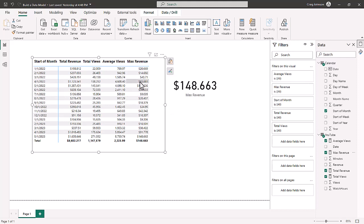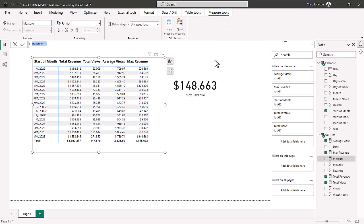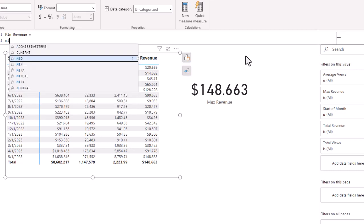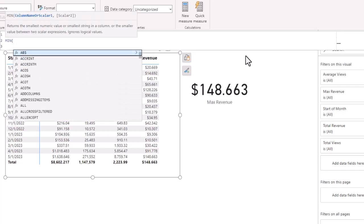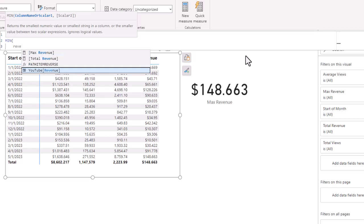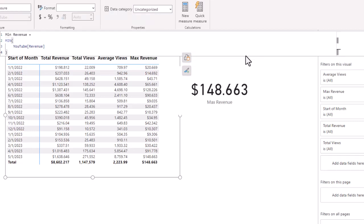Now we want to see the least amount of revenue, so we go to New Measure and format our DAX — this time it's minimum. We'll call it minimum revenue. We type in the function min, then hit Shift+Enter for formatting. We want the revenue column inside the YouTube table, so we type in revenue and IntelliSense brings up YouTube revenue. We hit Shift+Enter and backspace to format. Now we have the minimum revenue measure in our YouTube fact table, shown with the little calculator icon.